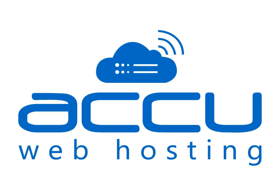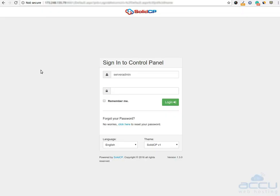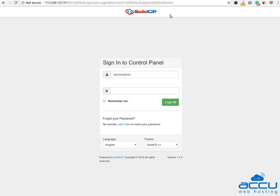Welcome to AccuWeb Hosting Video Tutorial. Today we will guide you on how to create a hosting plan in Solid CP Control Panel.